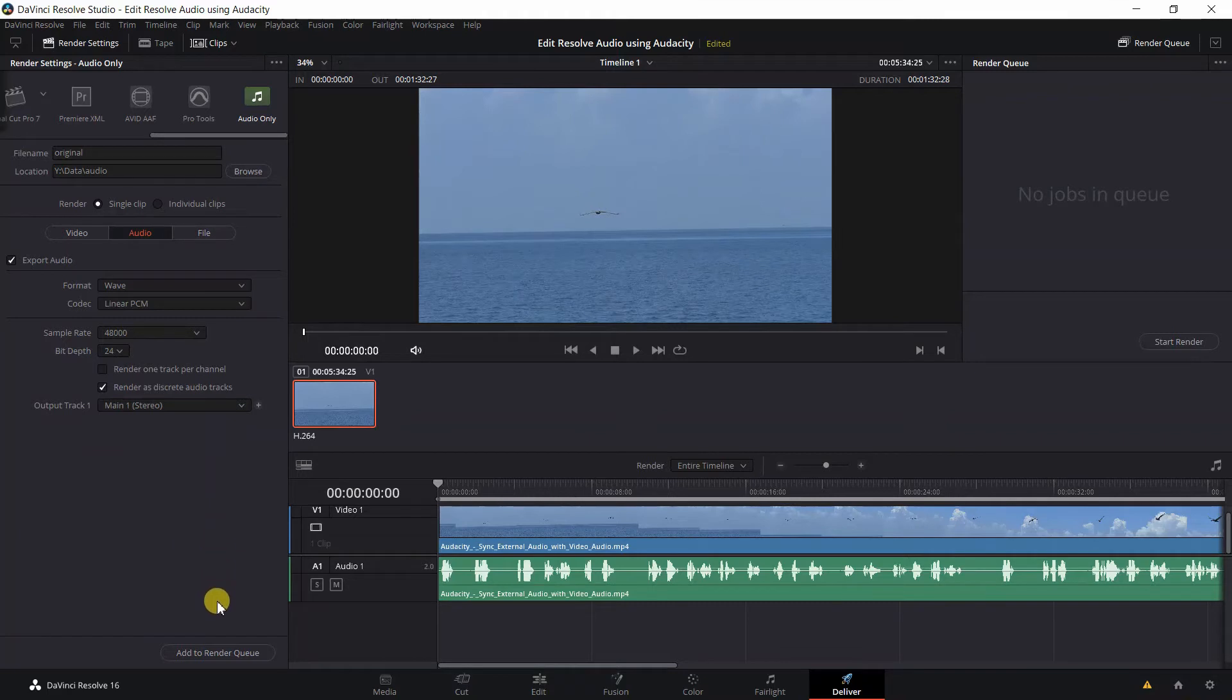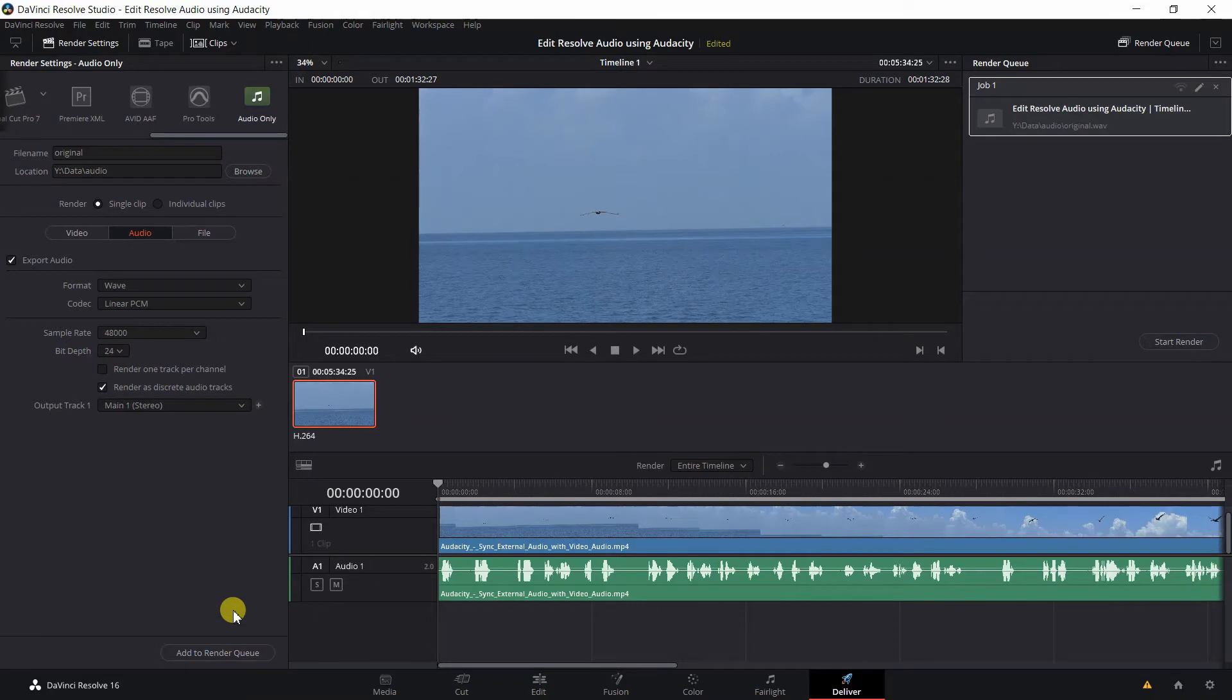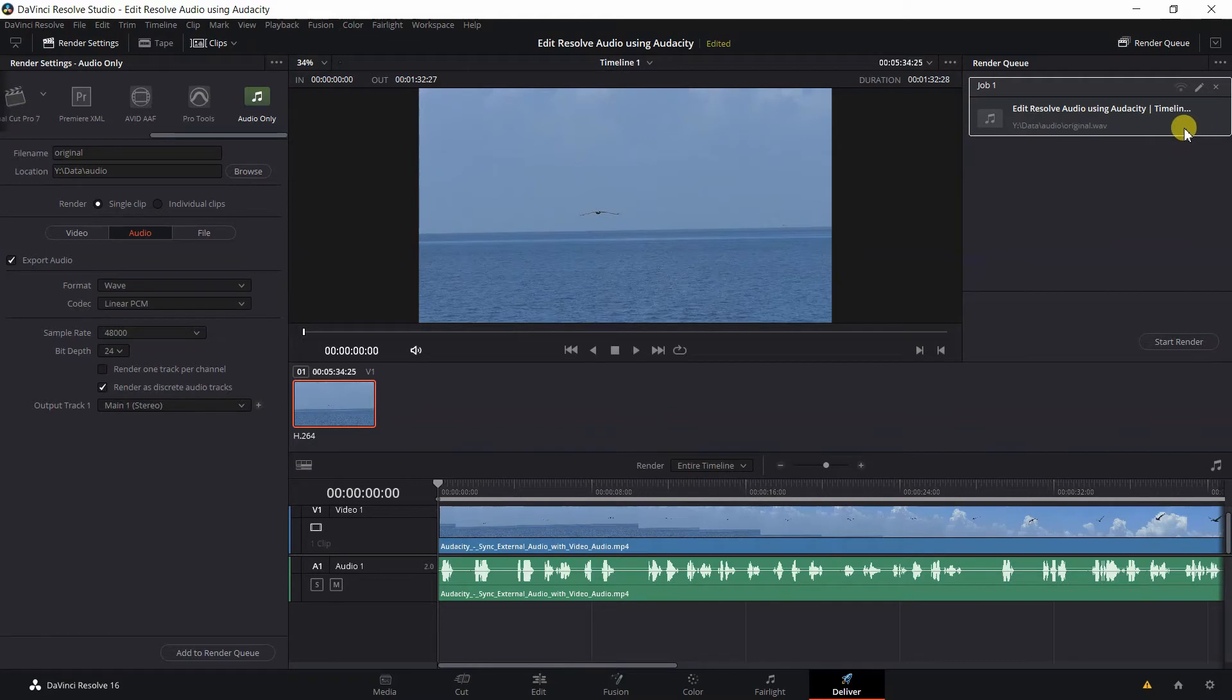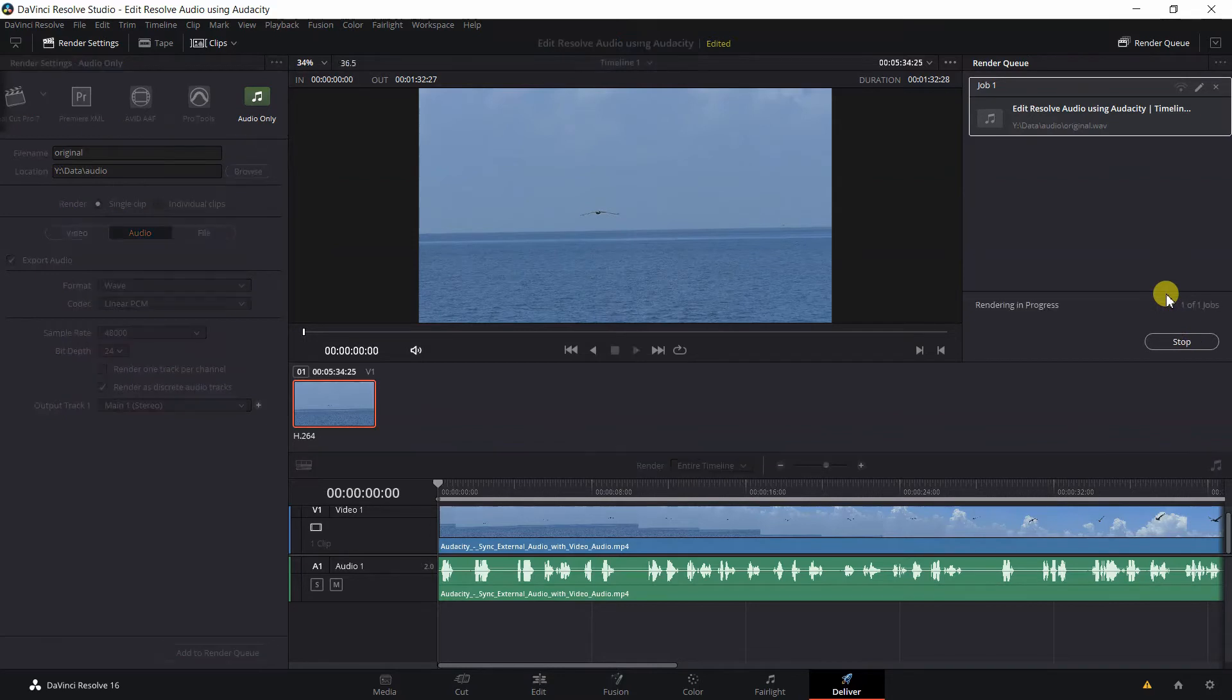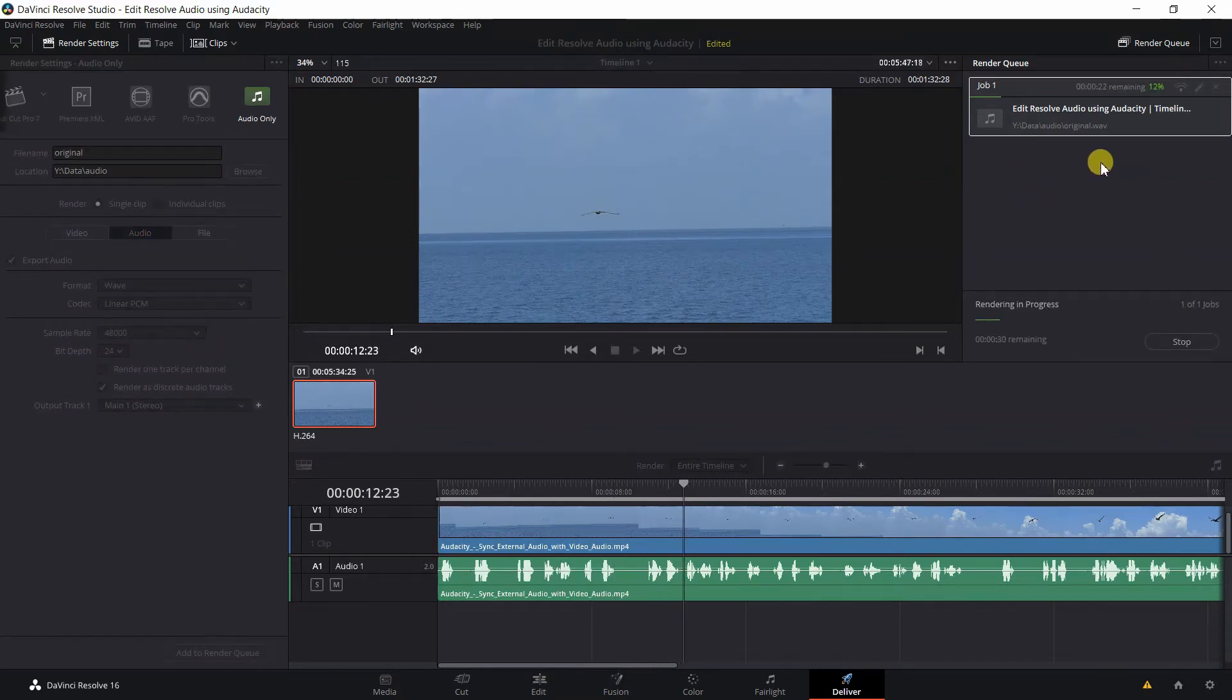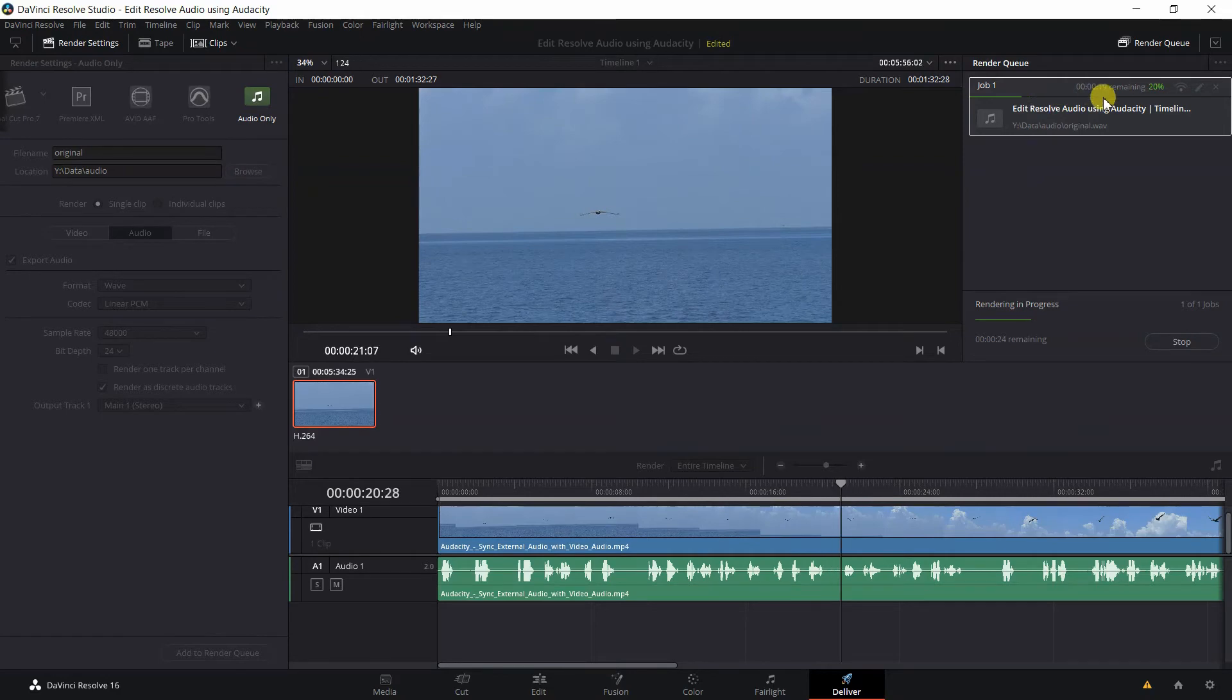After we do that, we go down here to Add to Render Queue. We left click here on Add to Render Queue and go over to the right part of the screen and you'll see that it's added this render job to render. Then we click on Start Render. It'll take just a few moments, and here's our progress bar.